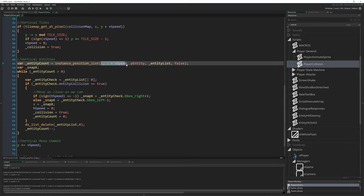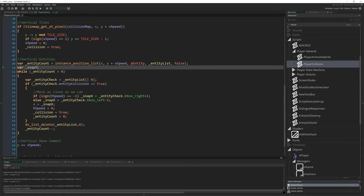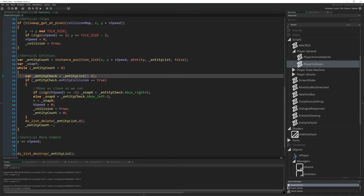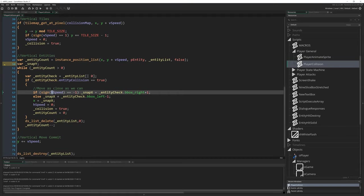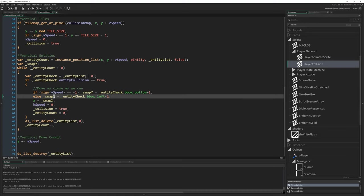Snap_x becomes snap_y. If sign(hSpeed) becomes if sign(vSpeed). Snap_x again becomes snap_y. Entity_check.bbox_right + 1 becomes, which one is this? We're heading up. So this becomes bbox_bottom + 1. So we snap to the bottom of the thing. Snap_x again becomes snap_y. Bbox_left here becomes bbox_top.